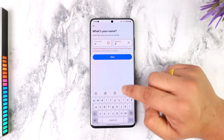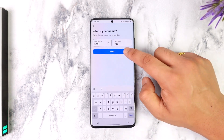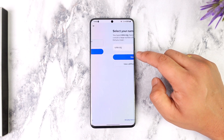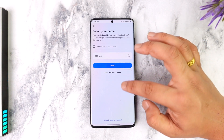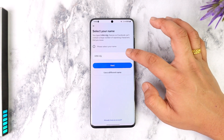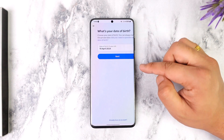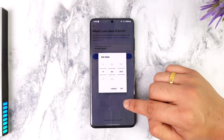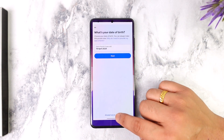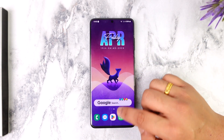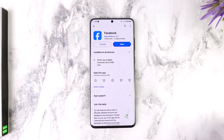After that, tap 'Next', enter your date of birth, and confirm your name. Once you've done that, you can create your email address and enter your password, and your Facebook account will be successfully created.